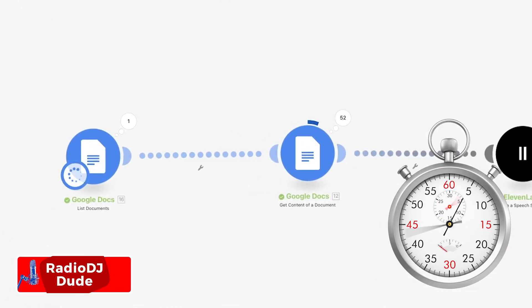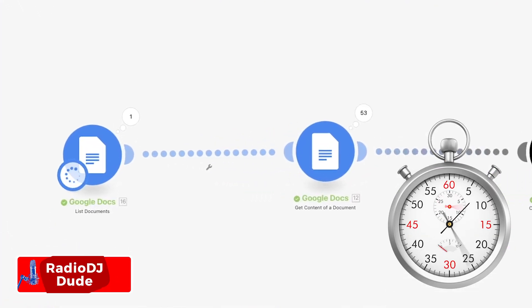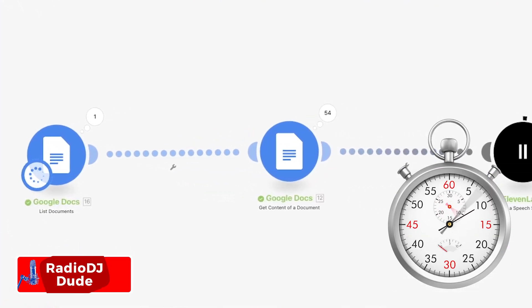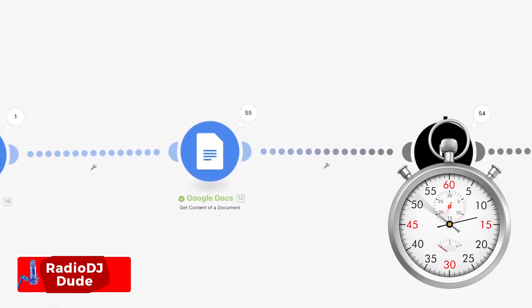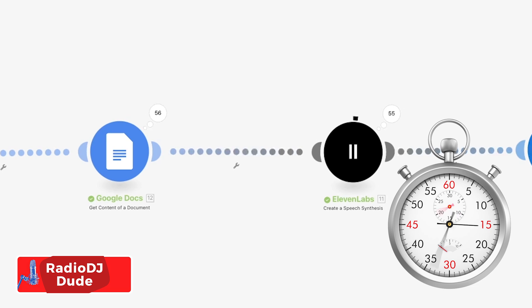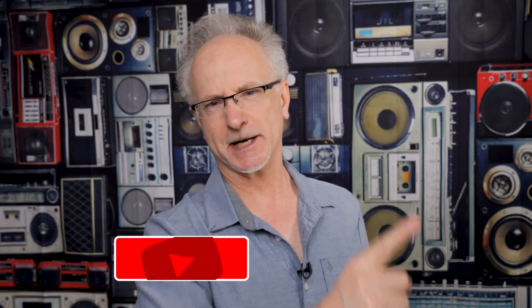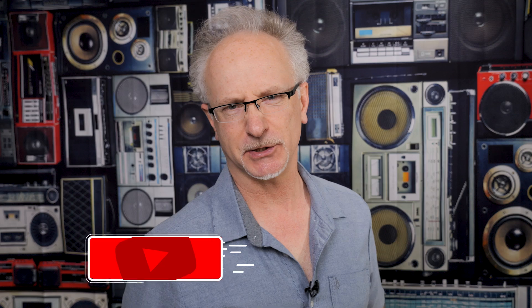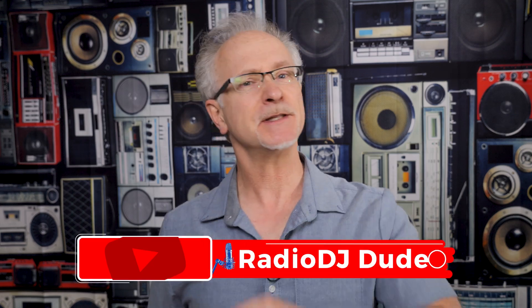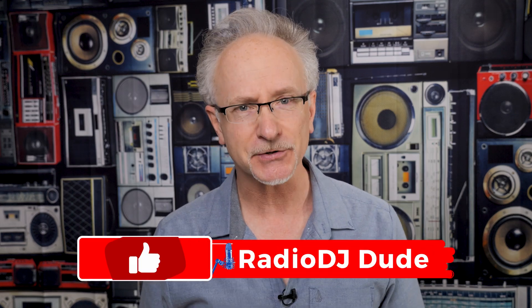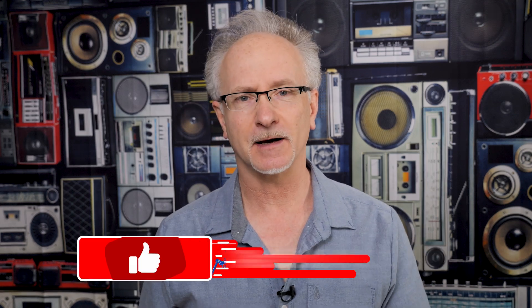Completely blown away. This AI workflow is recording like 60 voiceover cues in record time. I'm Jeff, the Radio DJ Dude, and if you didn't see my first video on the SayTime plugin, come on, what's going on?